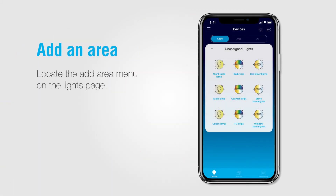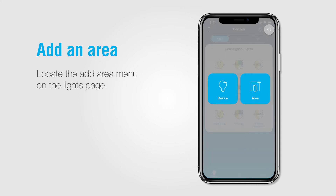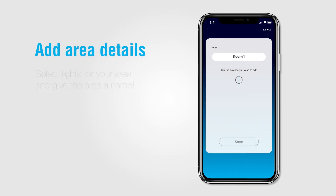Adding a new grouping is extremely easy. On the Lights page, press the plus icon on the top right-hand corner of the screen. In the drop-down menu, press Add Area. From here, you will be brought into the Add Area page. This is where you will select the lights you want to be in the desired area, and you can give the area a name such as bedroom, living room, etc.